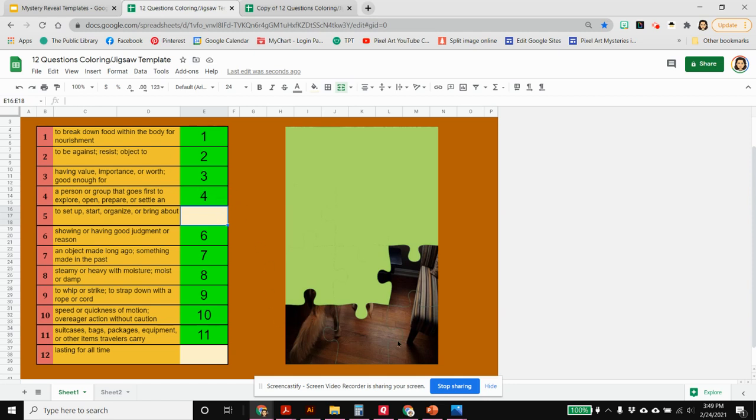You see there's one, two, three, four puzzle pieces here. Students can do them out of order but they won't get the pictures until they are filled in in order from one through twelve.